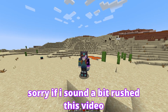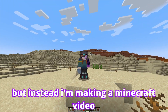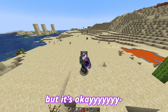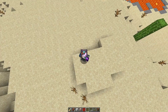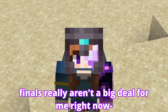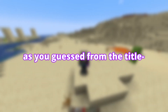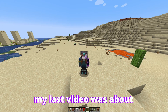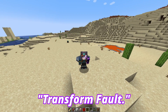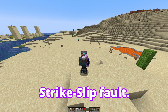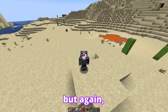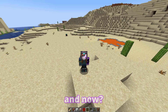Sorry if I sound a bit rushed with this video. I should be studying for finals, but instead I'm making a Minecraft video because everyone knows I have my priorities straight. But it's okay, it will all work out in the end. Probably. Before I get into the video, which as you guessed from the title is going to be about plate boundaries, I do want to apologize for an error I made in my last video. My last video was about faults, and I accidentally said a transform fault. That's wrong — it's called a strike-slip fault. There are transform boundaries, which I'm going to talk about in a few seconds. But again, sorry for that. That's on me.